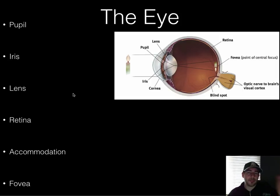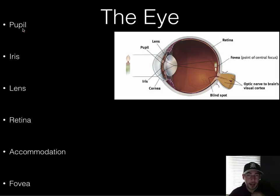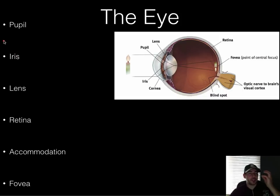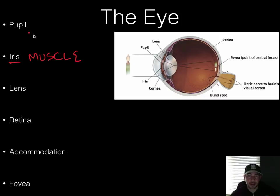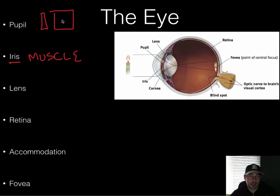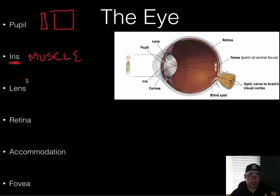Light hits your eye and goes through a few parts. First, it goes through your pupil and your iris. Your iris is a muscle — it's the colored part of your eye — and it controls how much light is let in. The pupil is like the doorway that light goes through; it can be big or small. The iris controls how big that doorway is going to be.